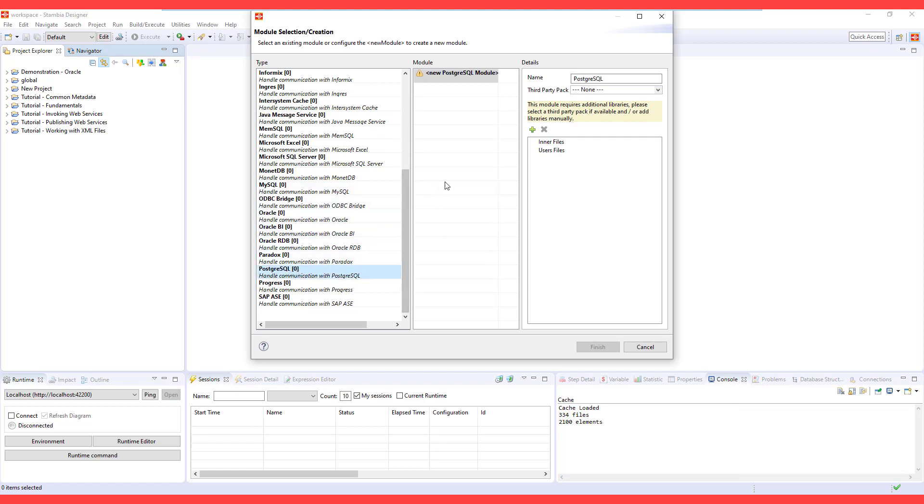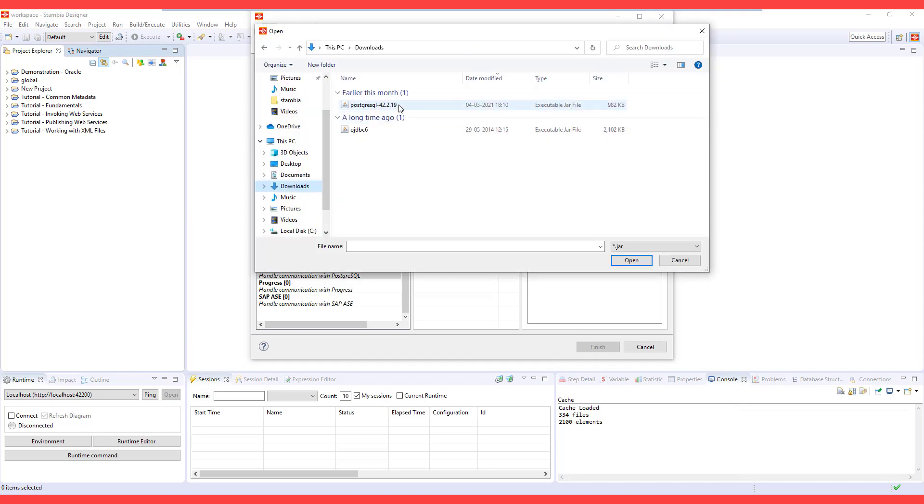Let's just say you are setting up a metadata for PostgreSQL. You need to create a module for it specific to the database version and add the required driver to communicate with it.